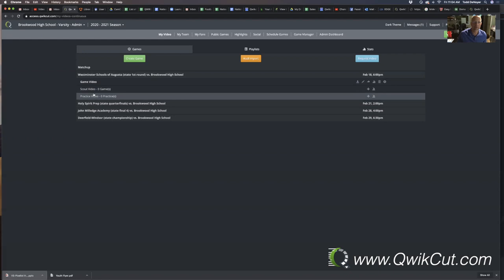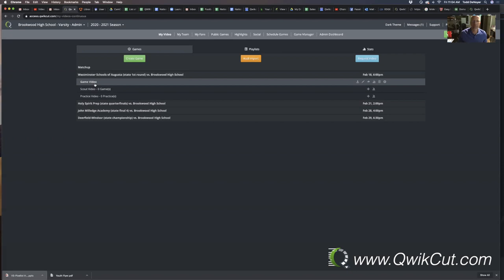If you're going to exchange film with another opponent, they're going to download the game from Huddle. It will come to their email address in a link, and they're going to forward that link to you. You're going to do the same. You're going to download a game. It'll come to your email. There will be a link in that email, and you'll forward that email on to the Huddle user.